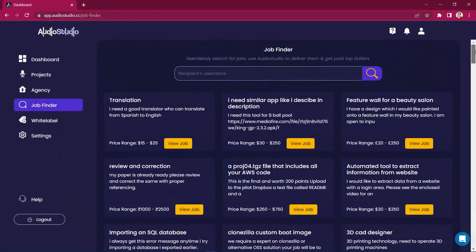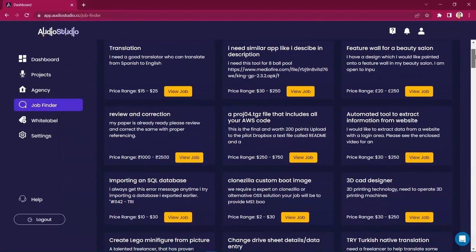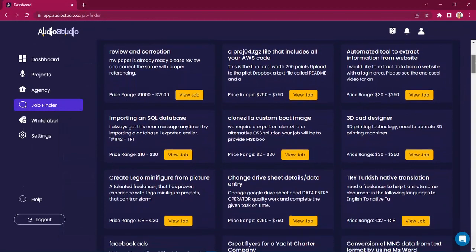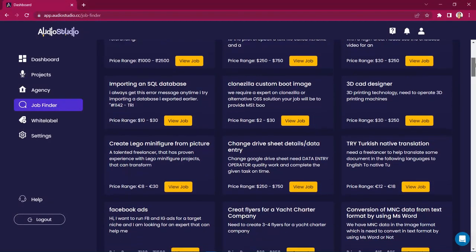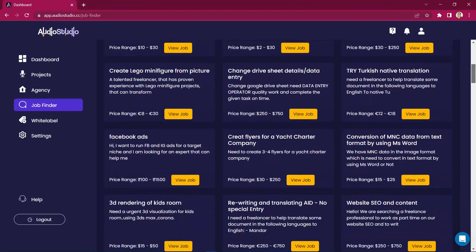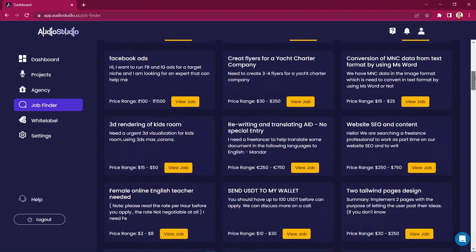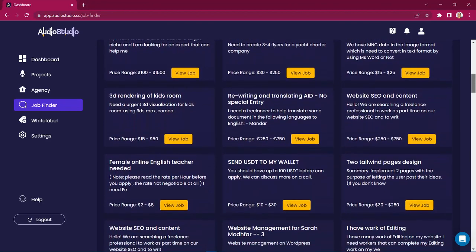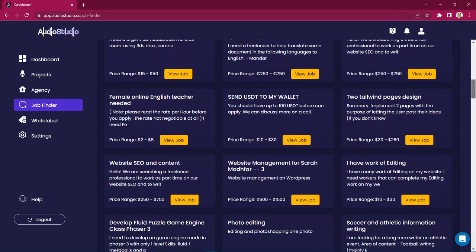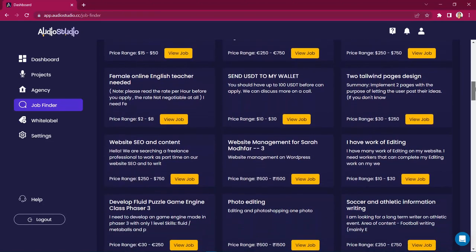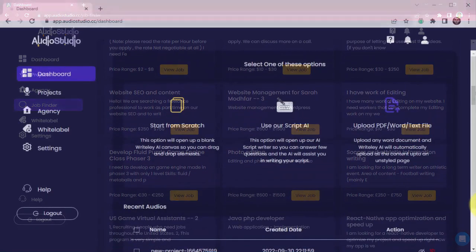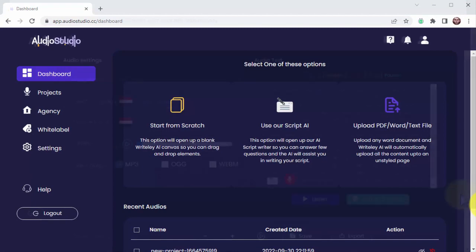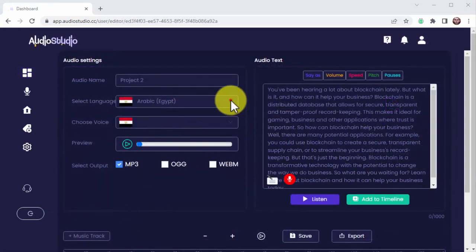Access the JobFinder feature, which will allow you to make a simple search and Audio Studio will automatically help you find high-paying gigs you can fulfill on the popular freelancing websites. And many more.